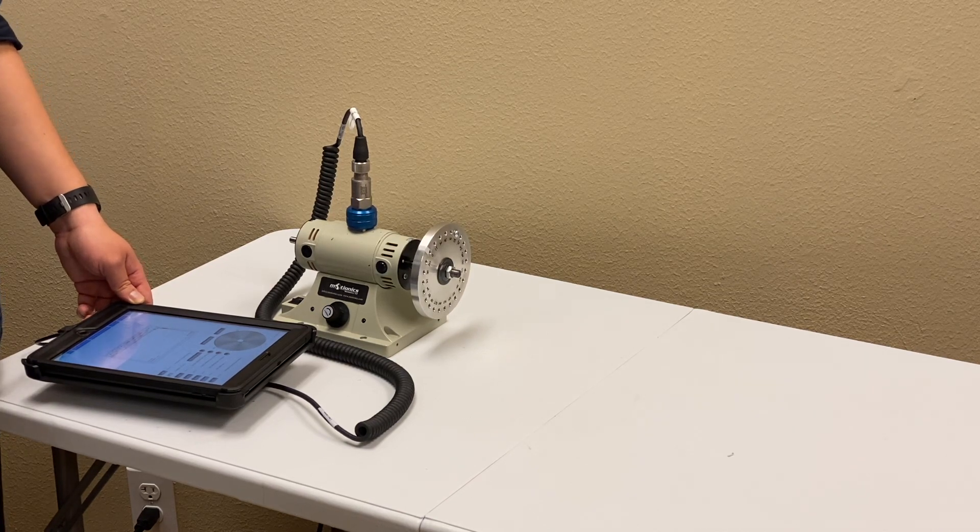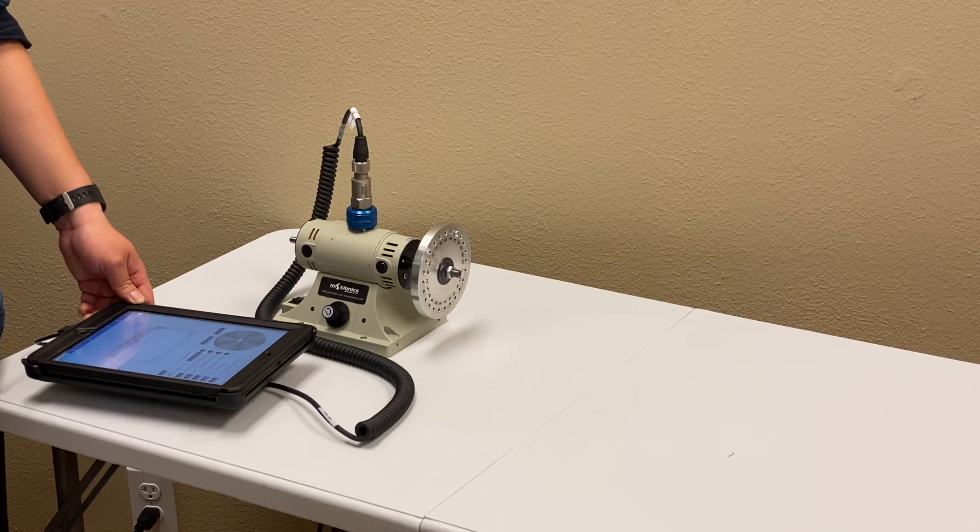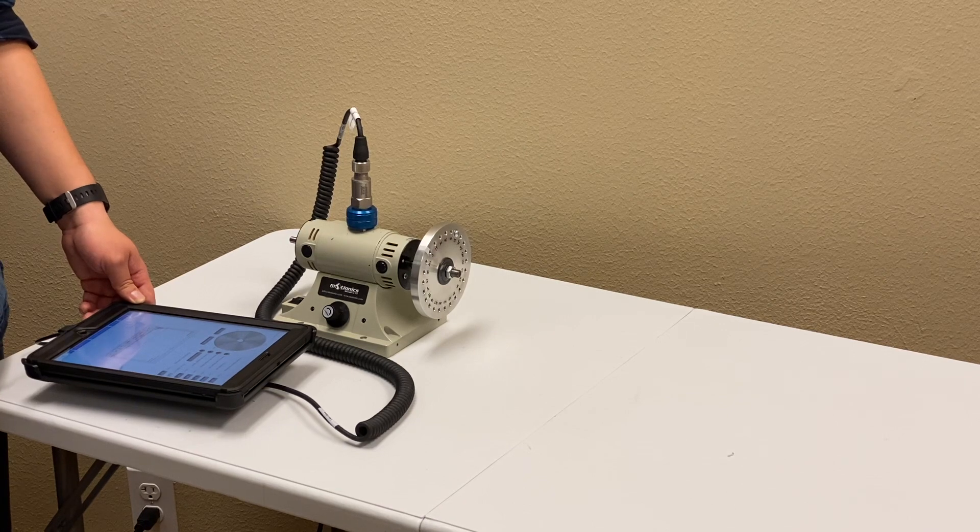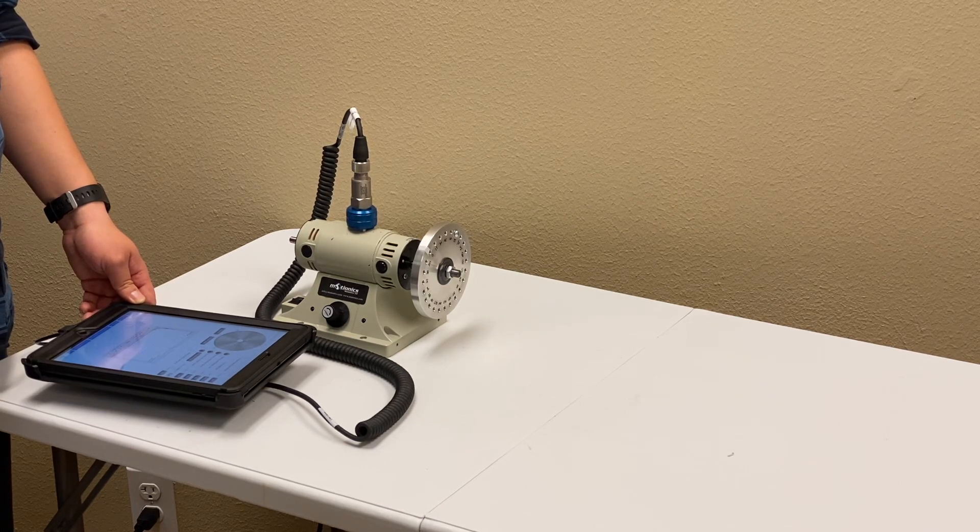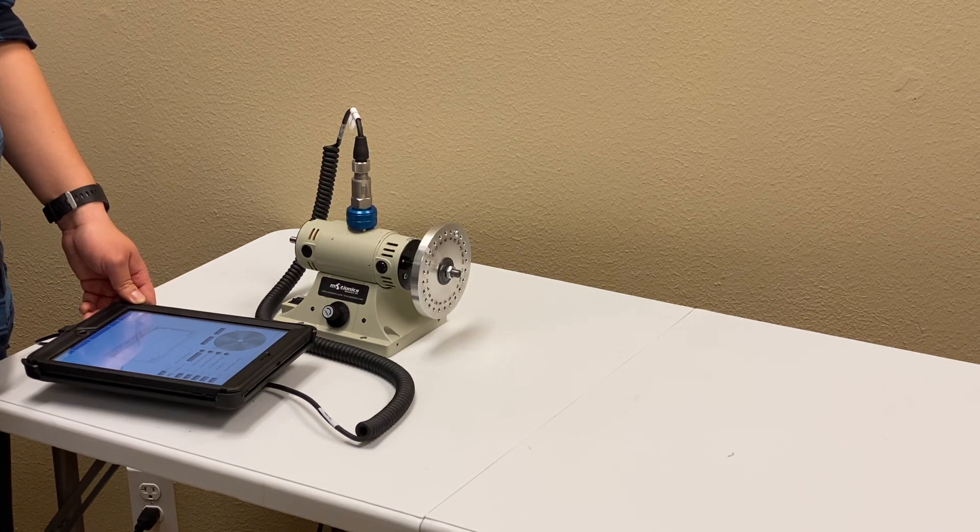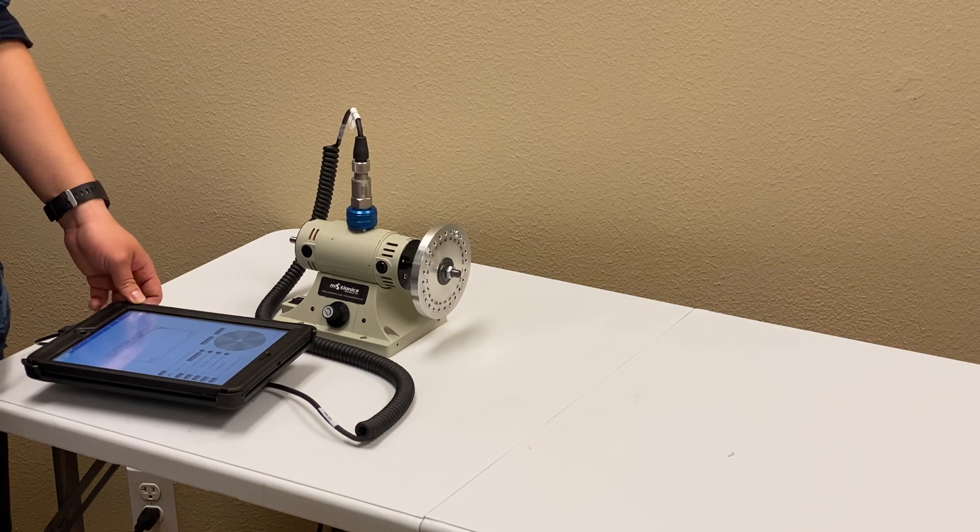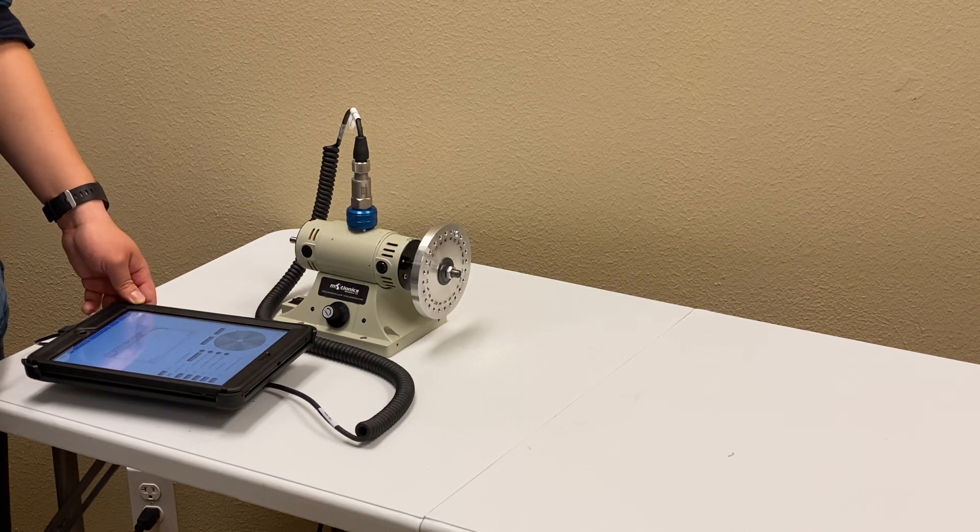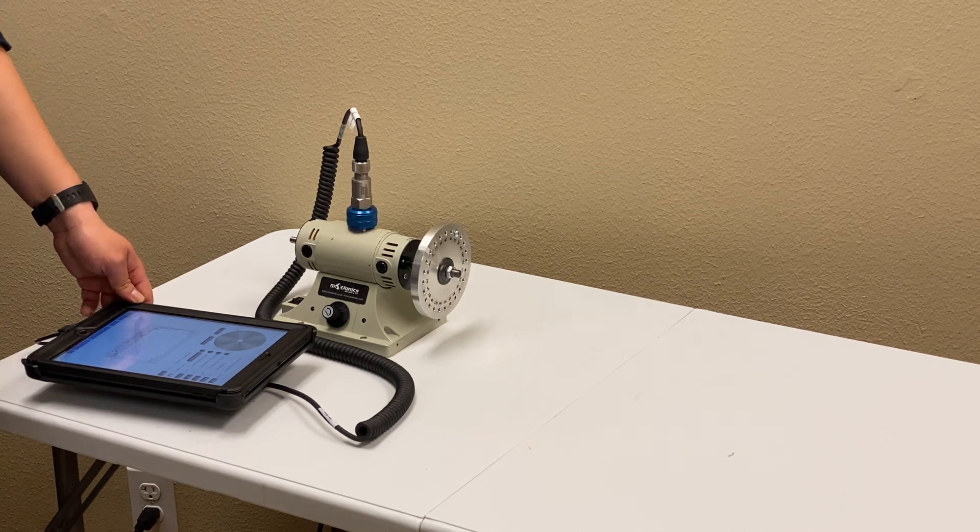First, a round without any trial weight to get original vibration, and then trial weight at different locations on the rotor to measure vibration with trial weight. Let's start with the original vibration.